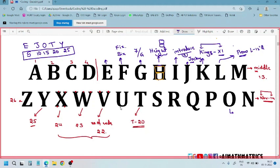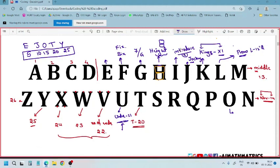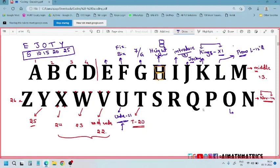Next, U — you can remember U as under-21 cricket matches, so U = 21. There is also the general awareness angle: in India, 21 is the marriage age for boys. So U = 21 via under-21 cricket or marriage age.